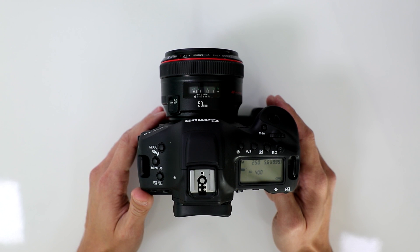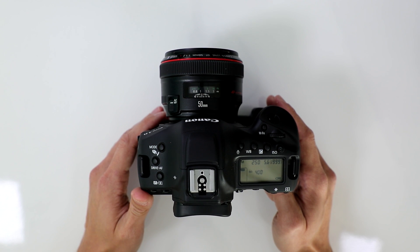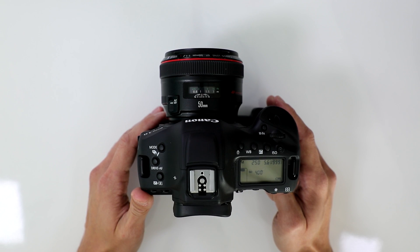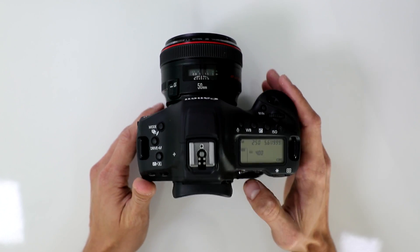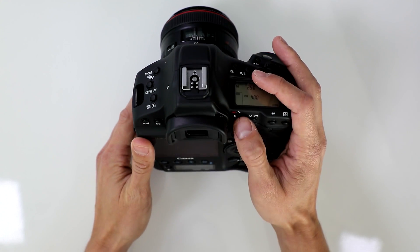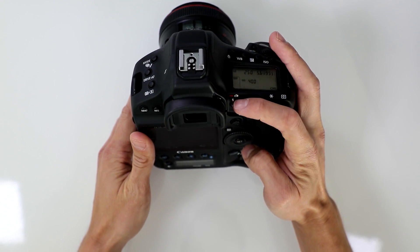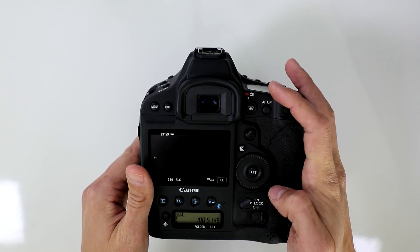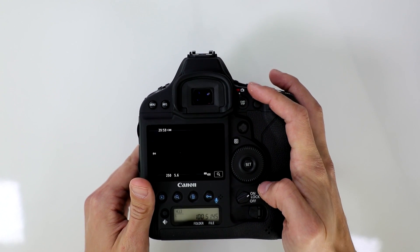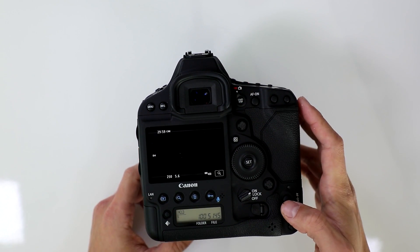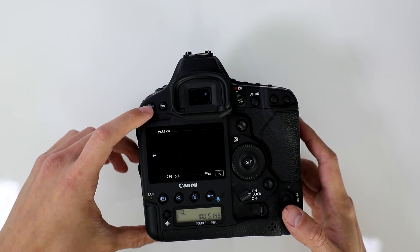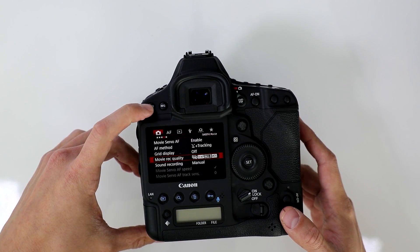How do you access the 120 frames per second high frame rate video mode on this camera? So what you're going to want to do first is make sure that the mode is set to video. Once it's set to video, you're going to hit menu.